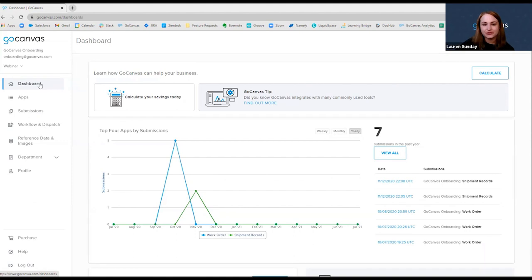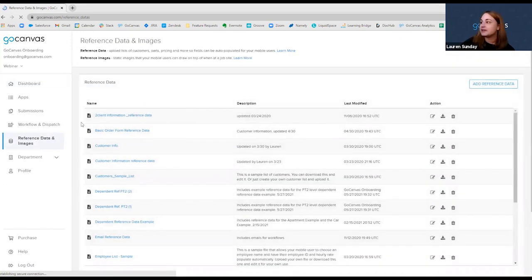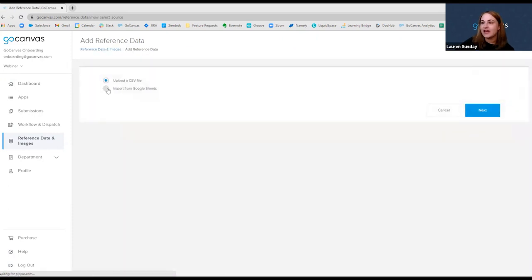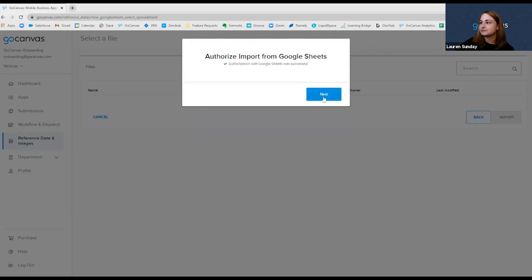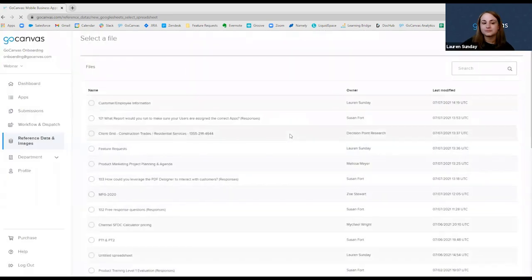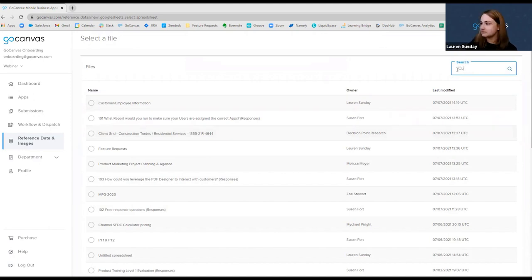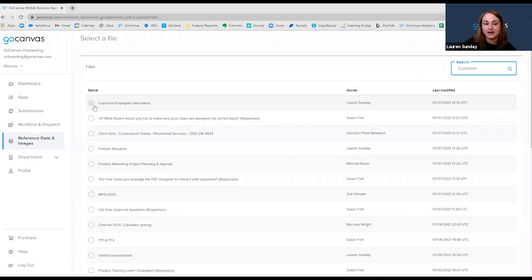In order to add reference data from Google Sheets, you will need to go to the Reference Data and Images tab in your GoCanvas account. Click the button Add Reference Data, and choose the radio button labeled Import from Google Sheets, and then hit the blue Next button. The first time you add a Google Sheet, you will need to authorize your account, and a pop-up will ask your permission to authorize the import from Google Sheets. You'll choose the account from the list and hit Allow.